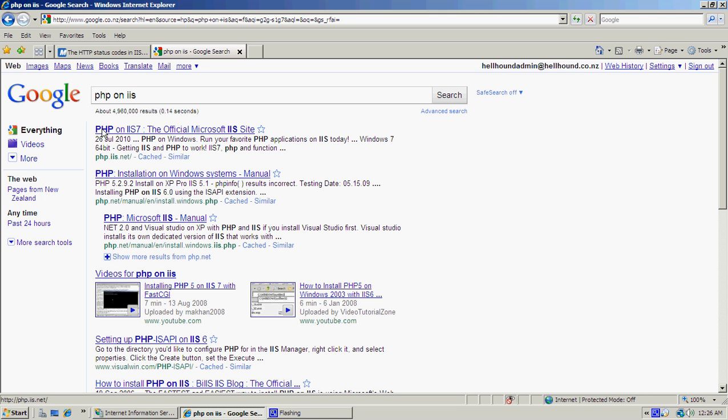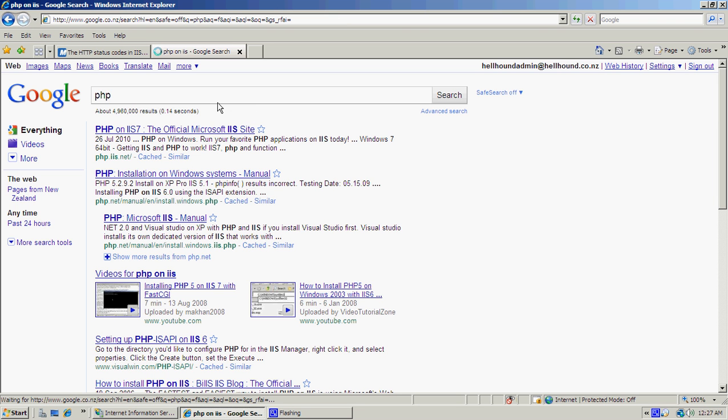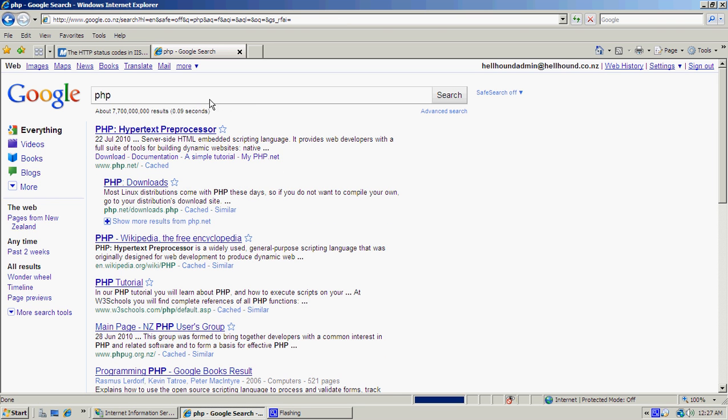Depending on which IIS you've got, you may be able to do it through Google and just go into this link here, which is PHP on IIS, the official Microsoft IIS site. On older versions of IIS, you may have to actually install PHP by yourself.